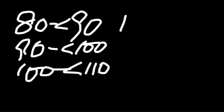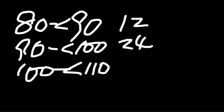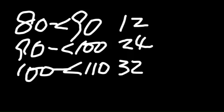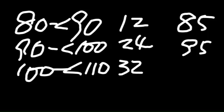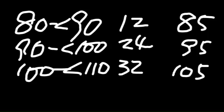The first class is 12, and then 24, and 32. The first step is you get the middle point for each class. So, the first class is 85, then 95, then 105, etc.